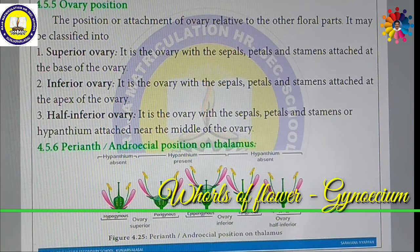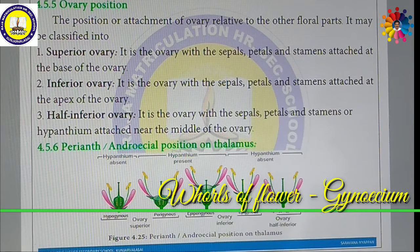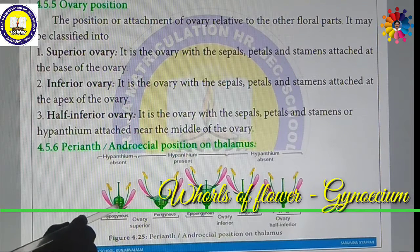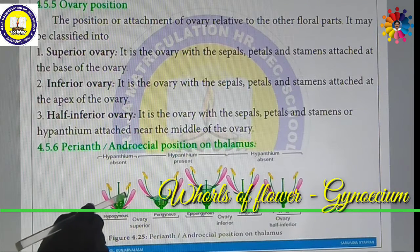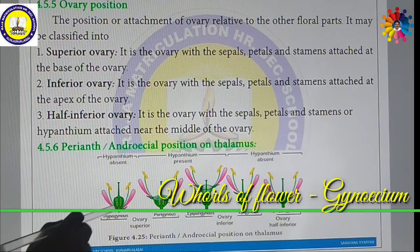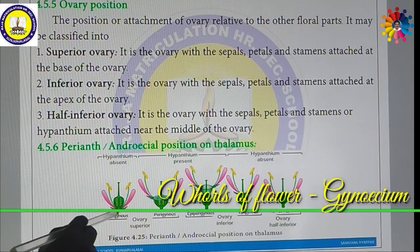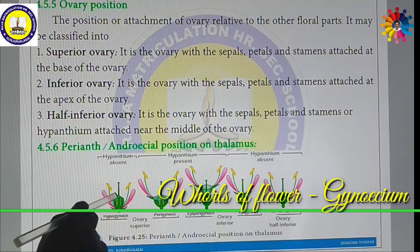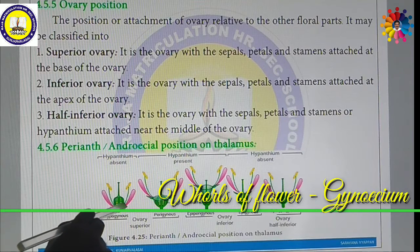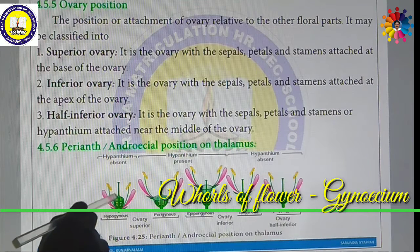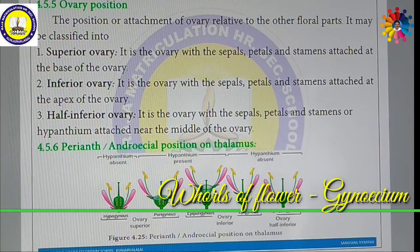What is a superior ovary? In a superior ovary, the sepals, petals, and stamens are attached at the base of the ovary — this is called hypogynous. All the remaining parts — Calyx, Corolla, and Androecium — are present at the base of the ovary. This is called a superior ovary.